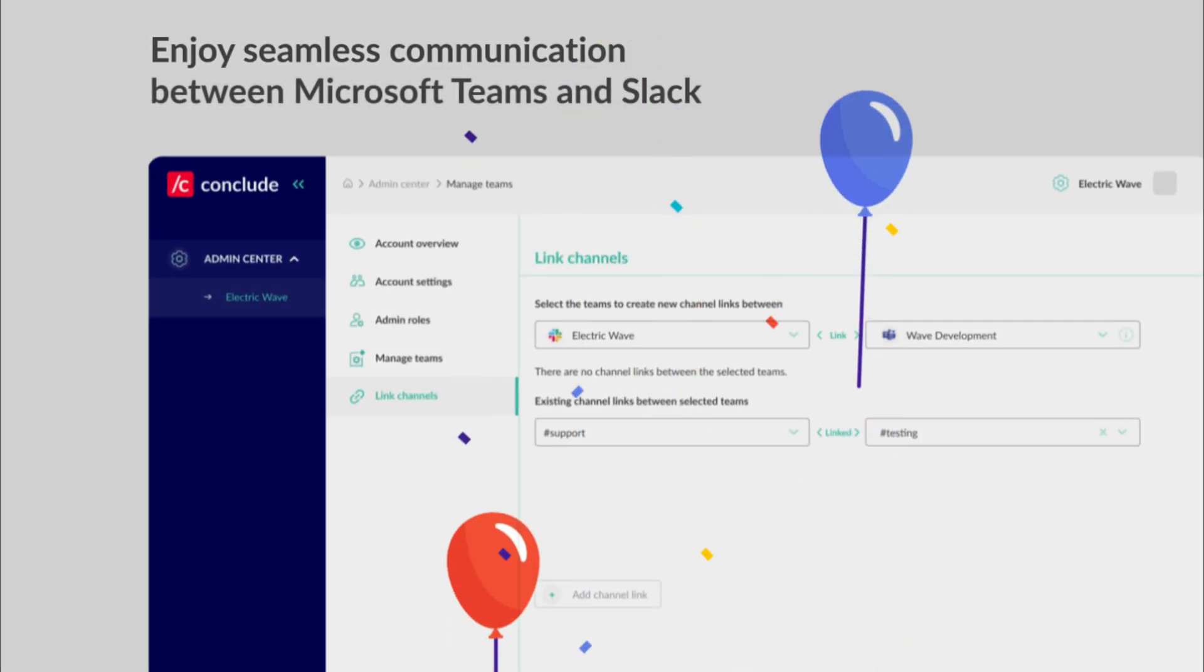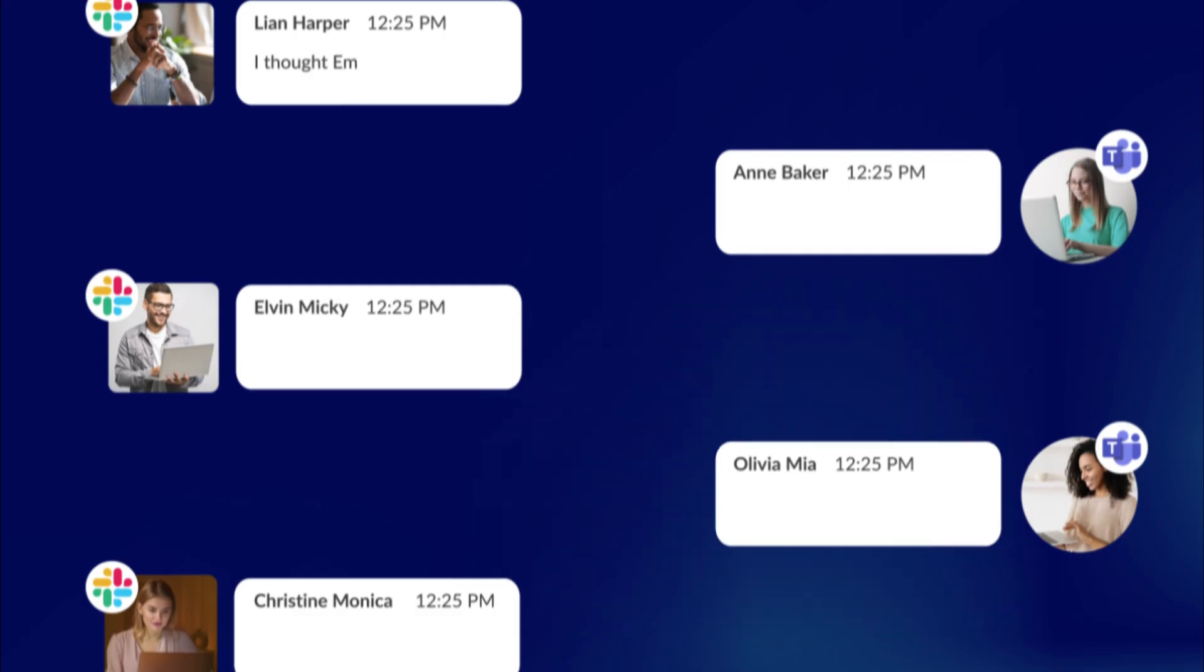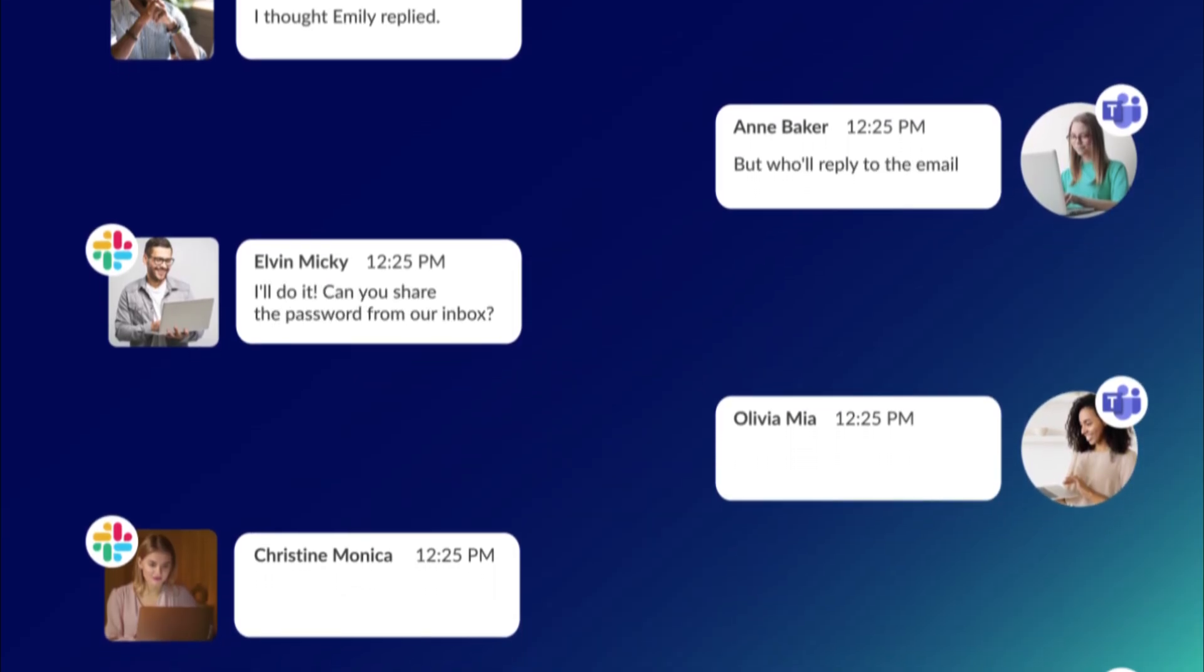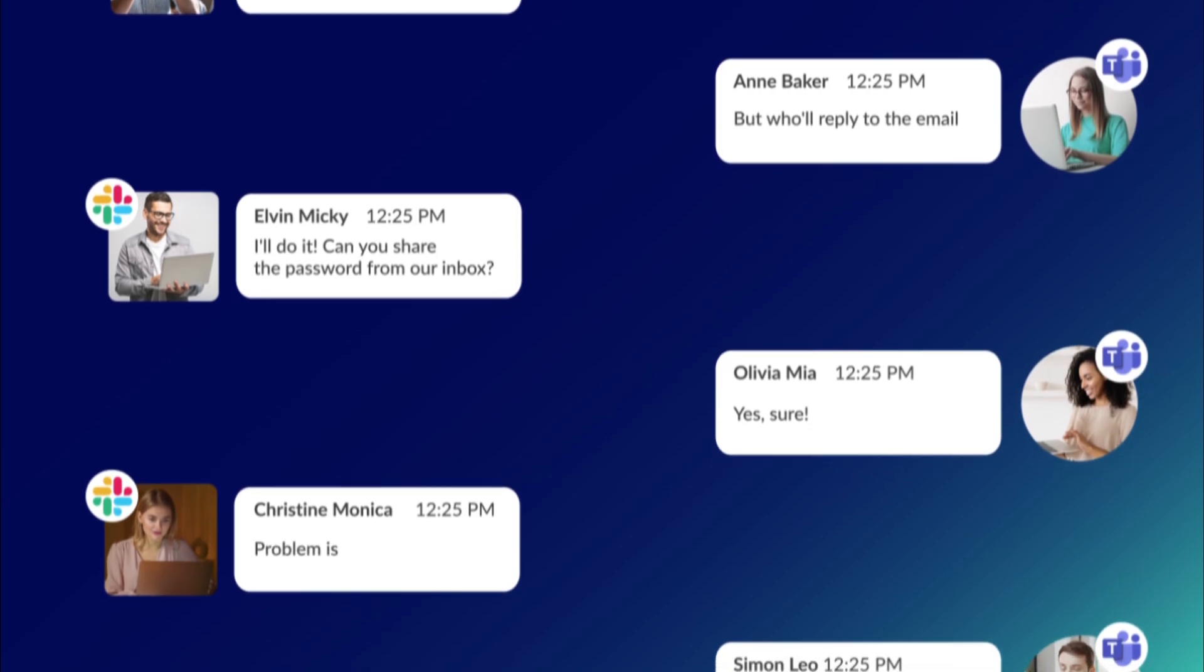Congratulations, your channels are now linked. You can now enjoy seamless communication between Microsoft Teams and Slack.